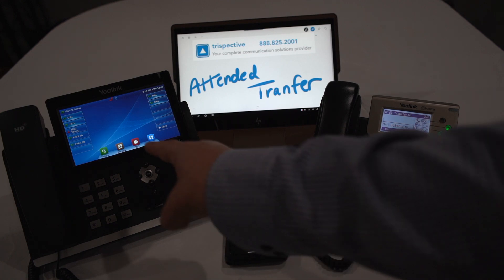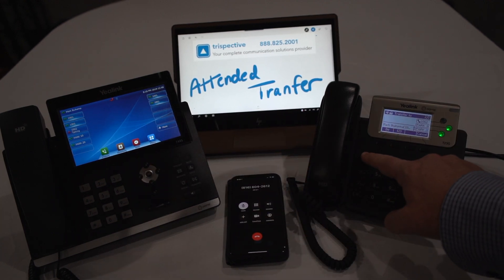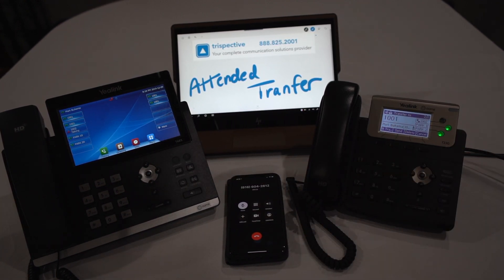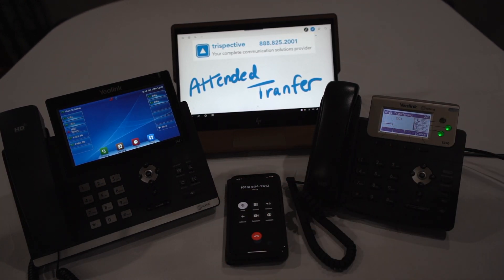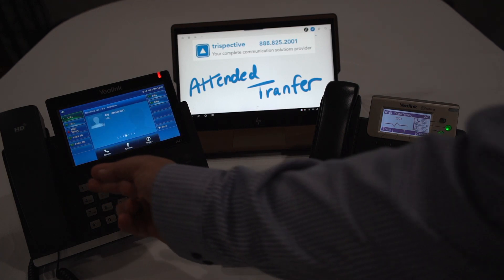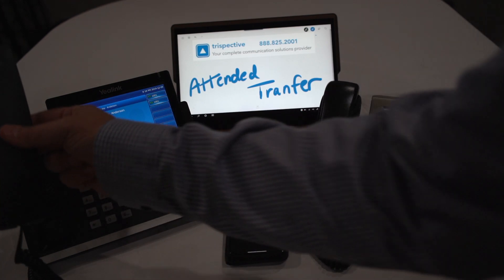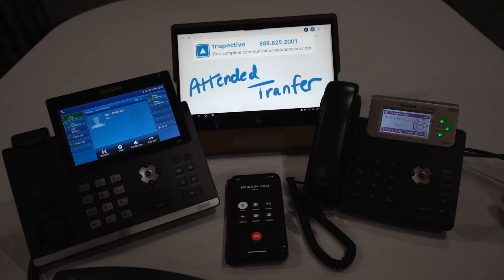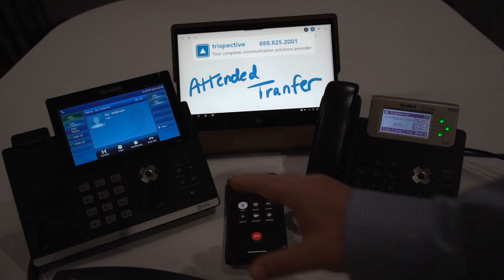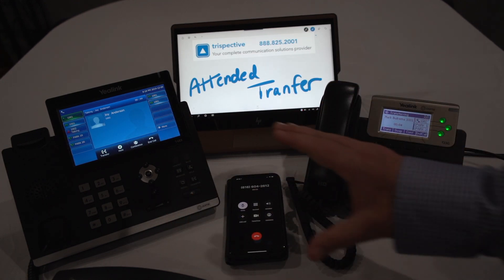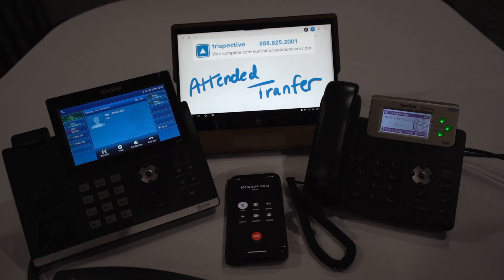I'm going to dial 1001. It will then dial 1001. So that call's coming in there — I'm now having a conversation from 1002 with 1001.